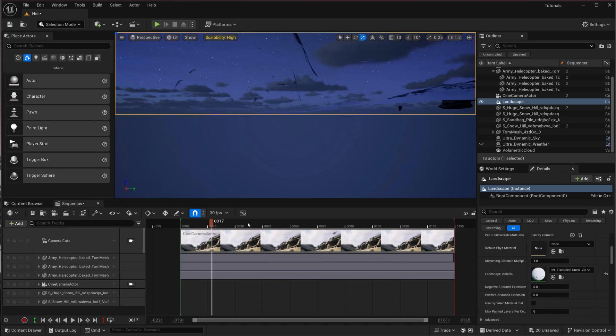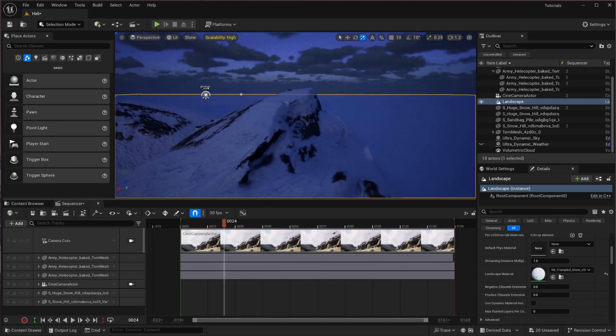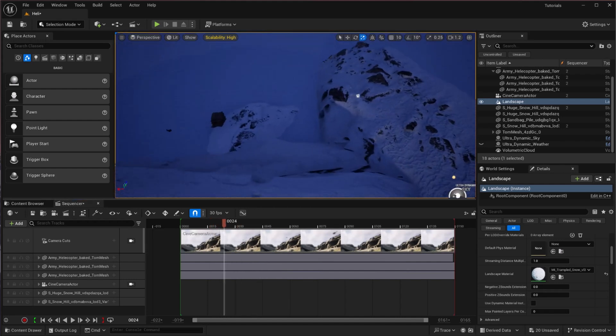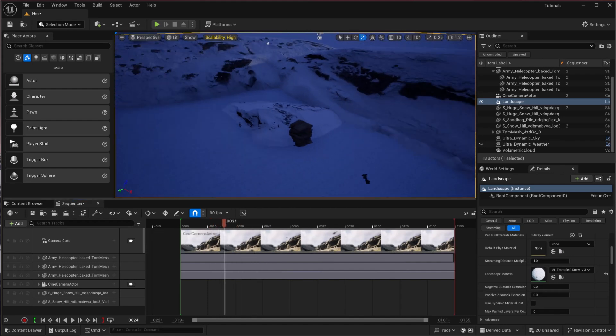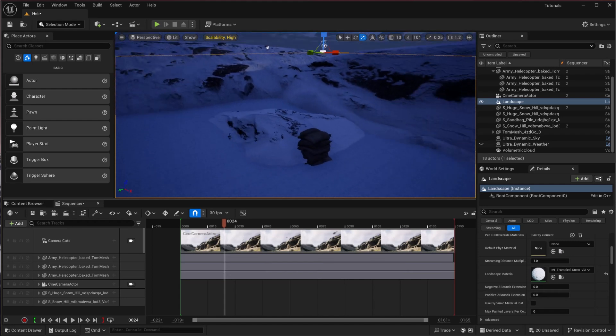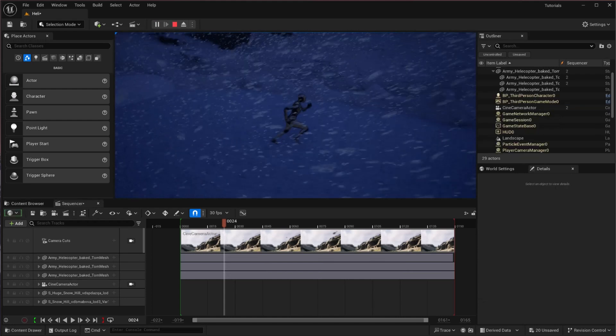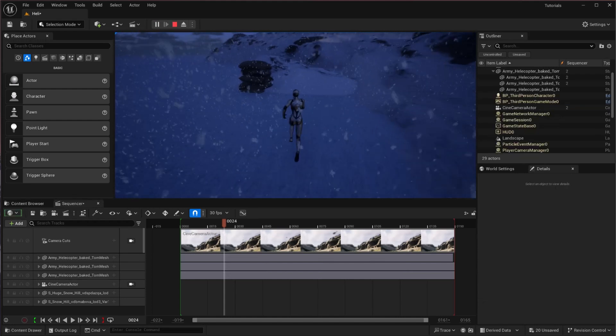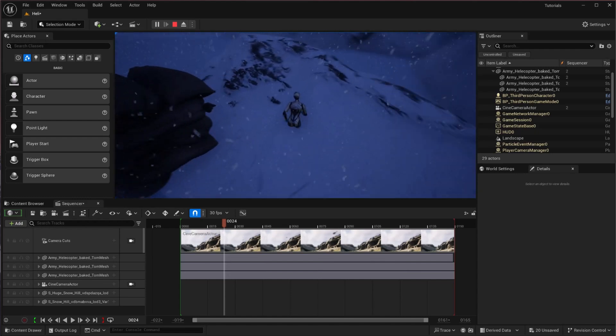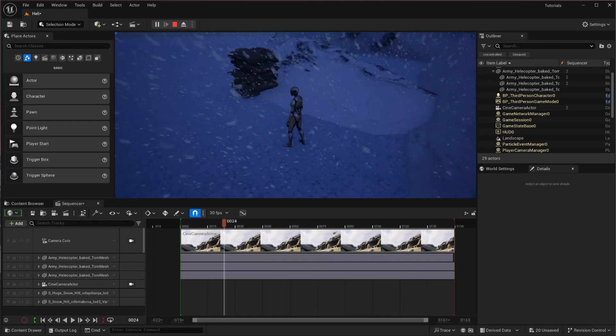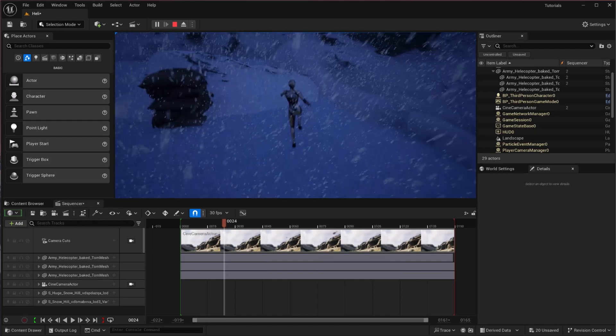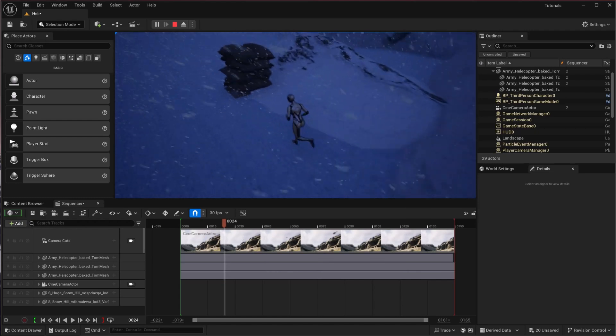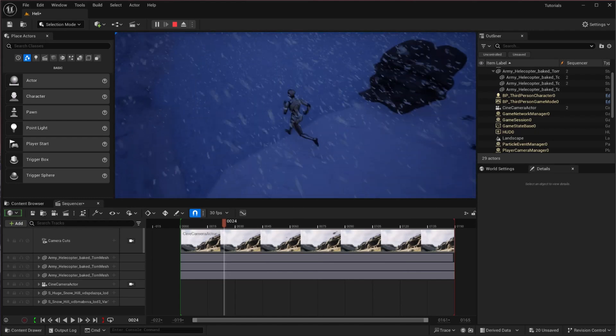In this tutorial, I'm going to show you how to add collisions to objects in Unreal Engine 5. First of all, let's talk about why we need collision. I'm going to hit the play button and you will see that it's going inside of these objects.